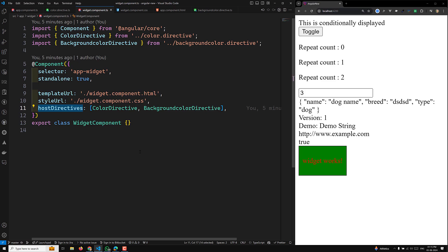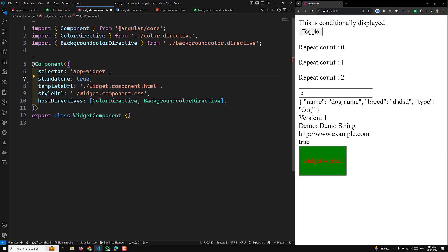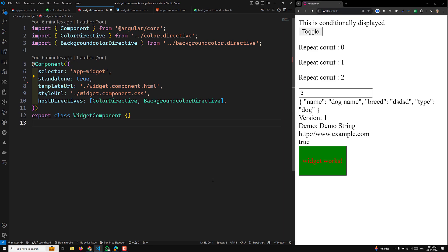This feature is available from Angular 15 onwards. Previously, you needed to add the directive to the imports and explicitly add the directive selector to the component wherever you used it. You had to mention it in imports in every component, which was a difficult task. To apply directives to the component host element itself, we use host directives.